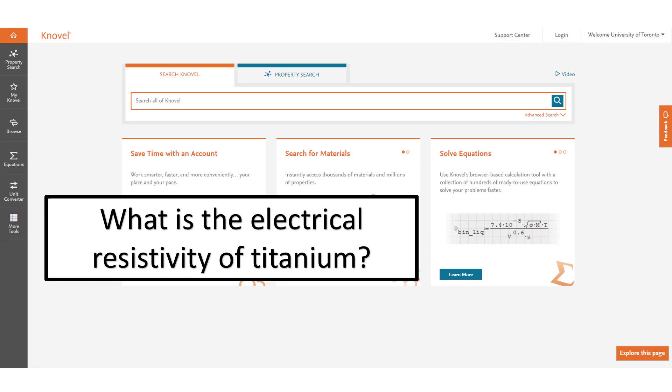We can also use Novel to look at very specific information. In this example we will find the electrical resistivity of titanium.